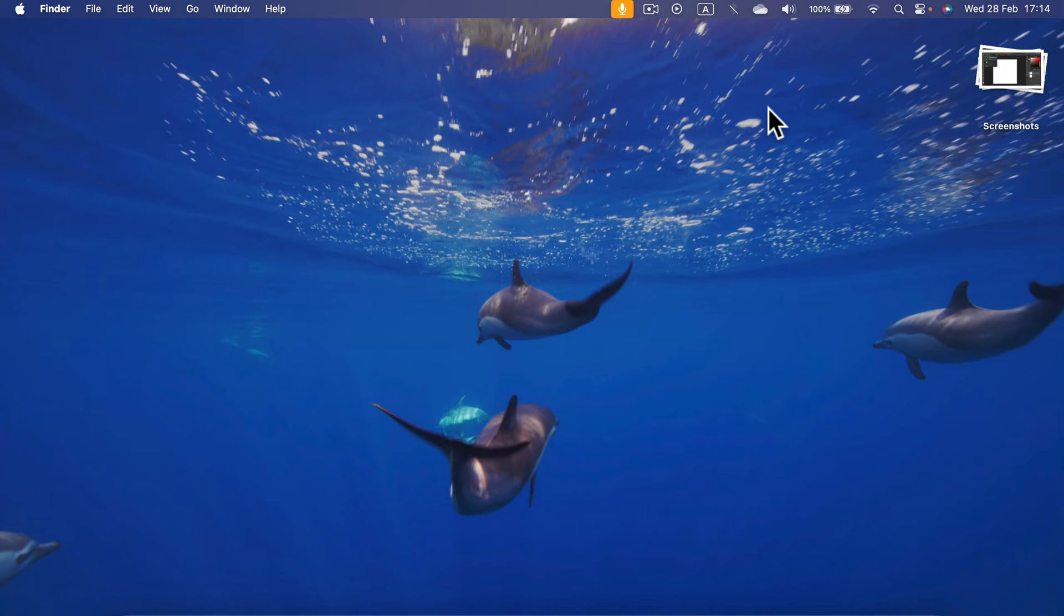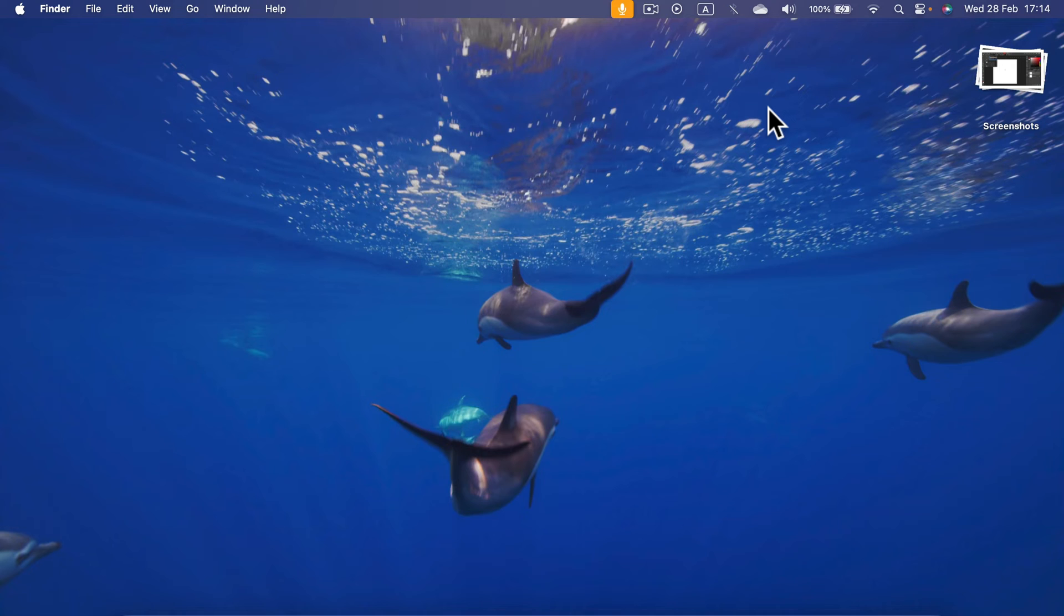You cannot do the same with the mouse because they put the charging port below the mouse, so we cannot use the mouse while plugged in. But we can plug in the keyboard and use it while plugged in.